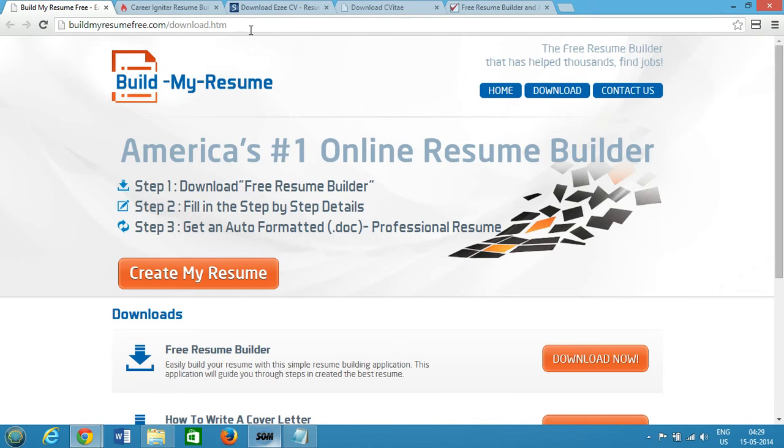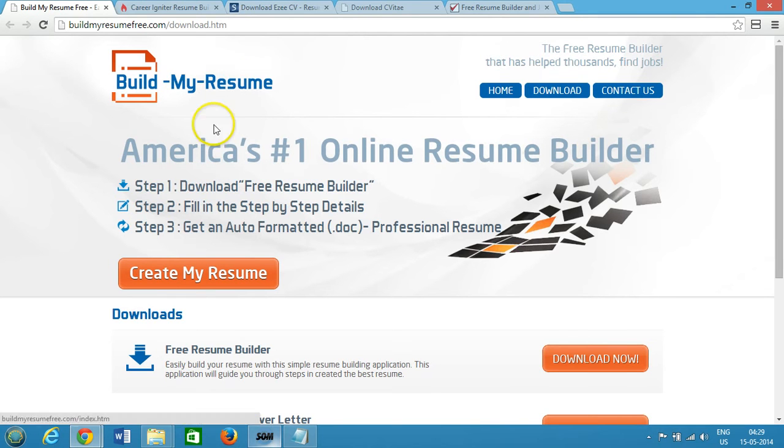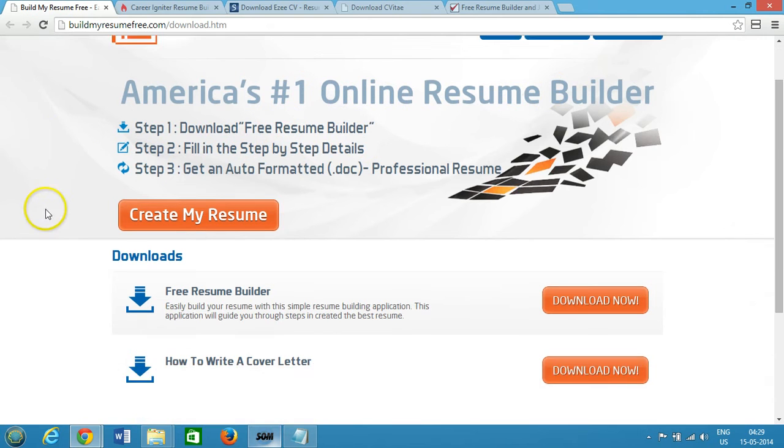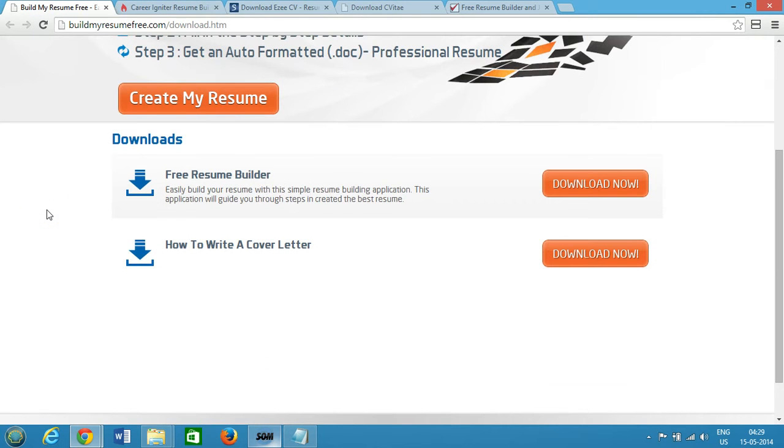It's all free. You can see that Build My Resume - America's number one online resume builder. You can go ahead and check it out.